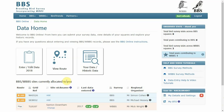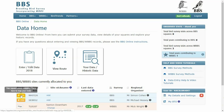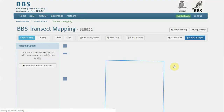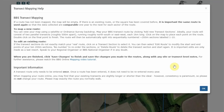You can either add the route by clicking on the orange button or going through to View Route and from there selecting the site you wish to add a route for. Please ensure you read the transect mapping help before you press OK to continue.